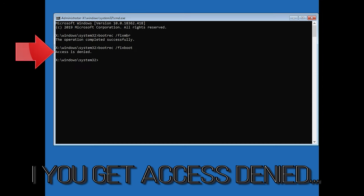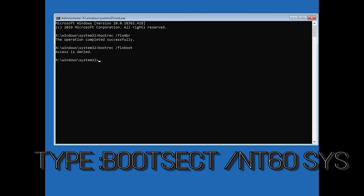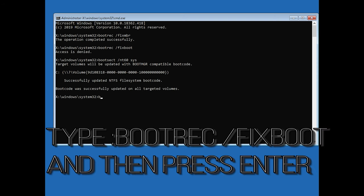If you get access denied, type the following command and then try again. Type bootrec slash fix boot and then press enter.